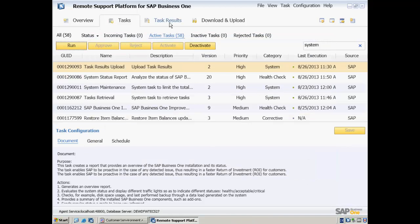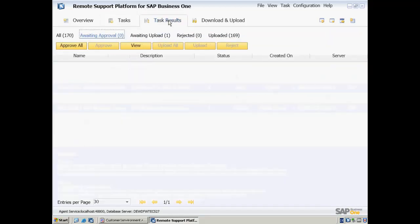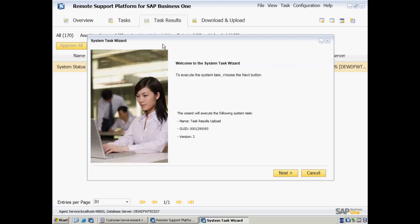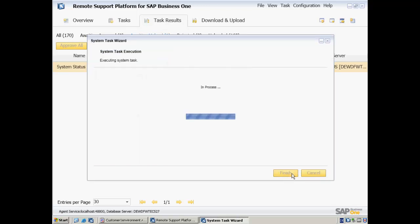Once the task has been executed, we can then navigate to the task results, select Awaiting Upload, and then select Upload All. This will upload the task results to our SAP Channel and our Partner Channel that we defined.